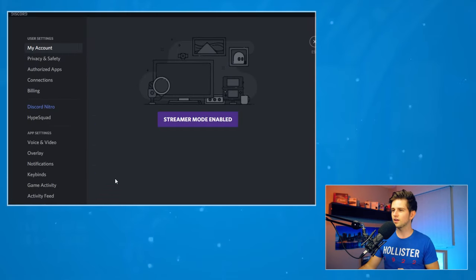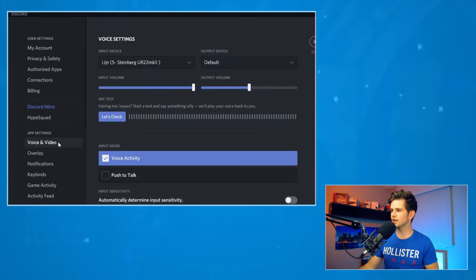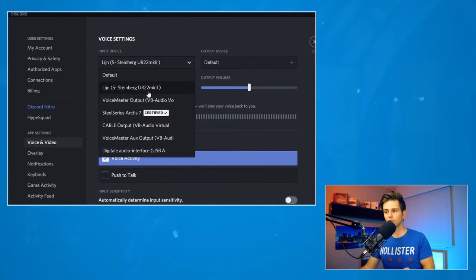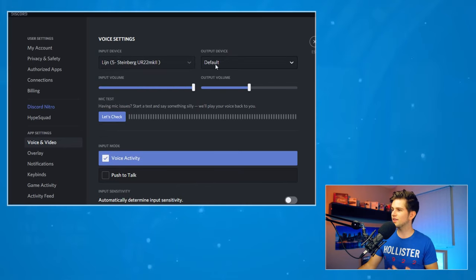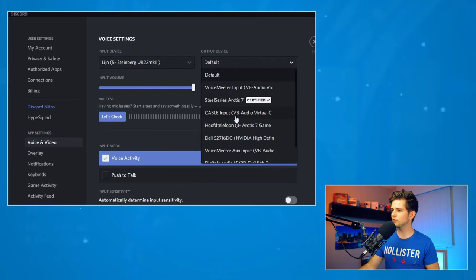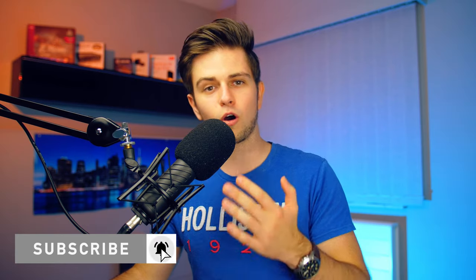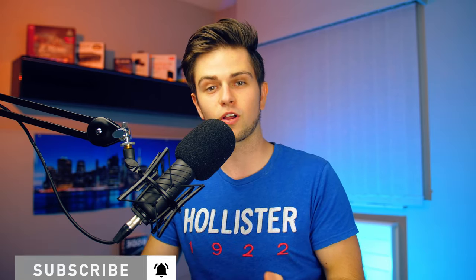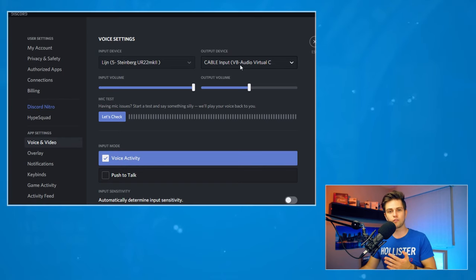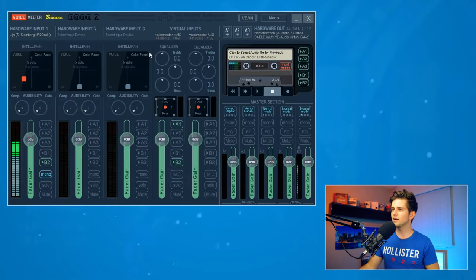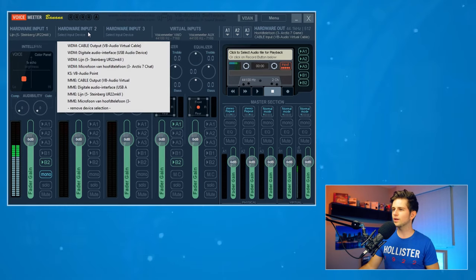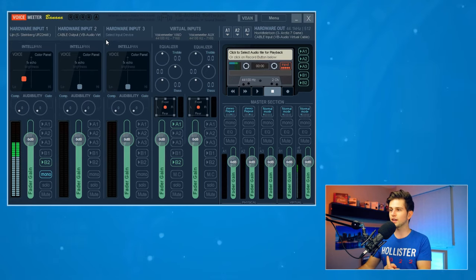In Discord, click on the gear icon, then go to voice and video settings. As your input device, select your microphone — my audio interface in my case. As your output device, select Cable Input VB Audio Virtual Cable. What we're doing is sending our Discord audio — our friends who are talking — to the input of a virtual cable. Then back in VoiceMeeter Banana, as hardware input two, select Cable Output Audio Virtual Cable.